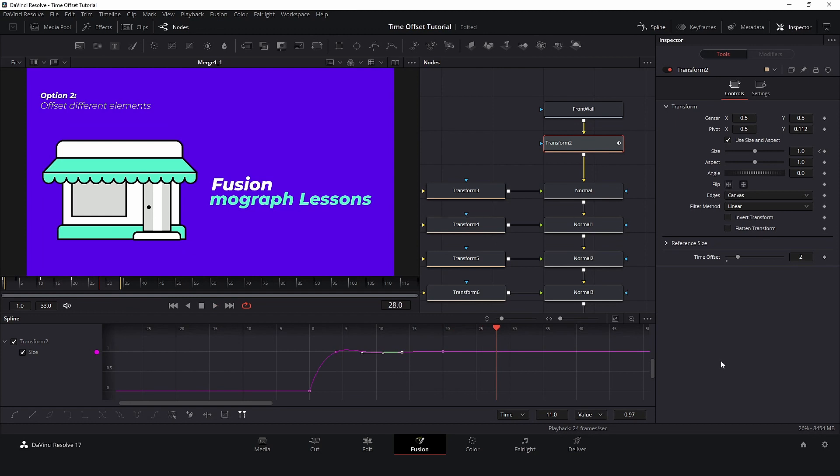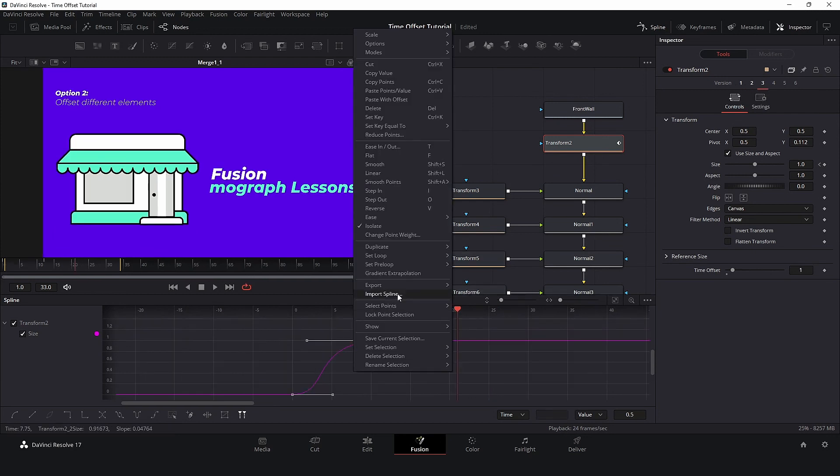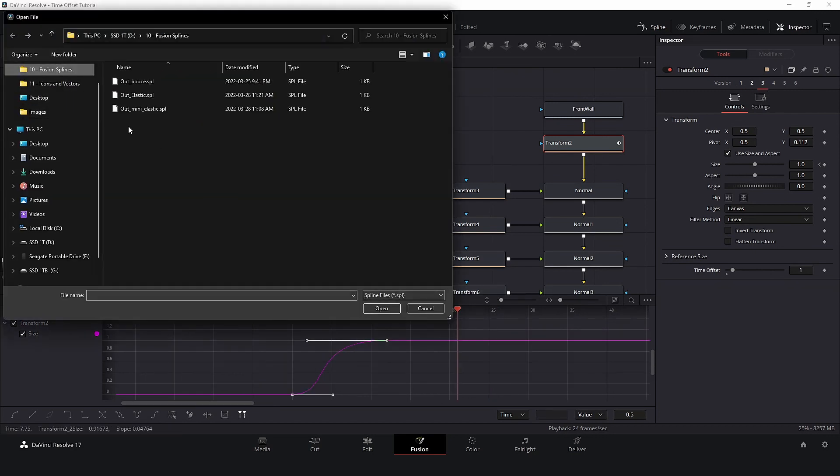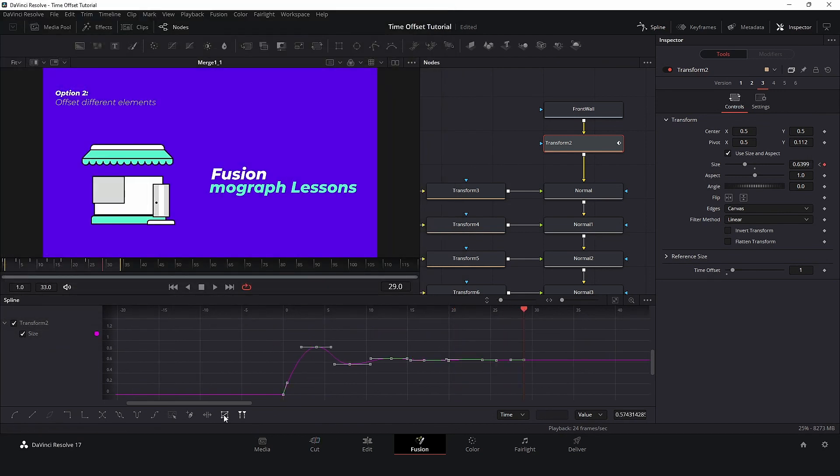Another great tool in Fusion is the Versions. Click on the Versions icon on the top, go to number 2 and adjust the Spline. This is amazing, because now we can have different animations and different Time Offset just using the same node.